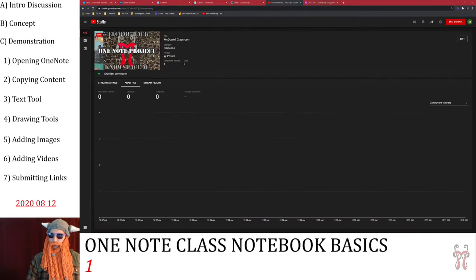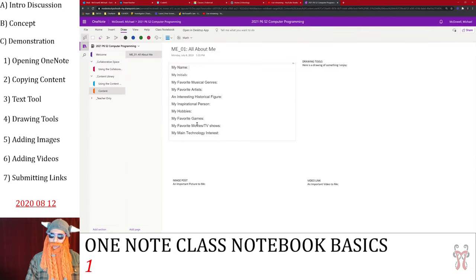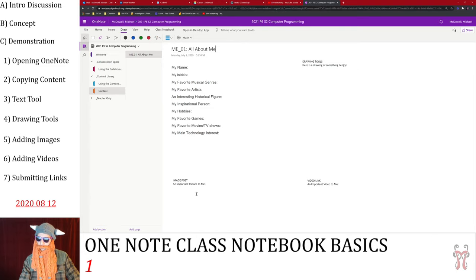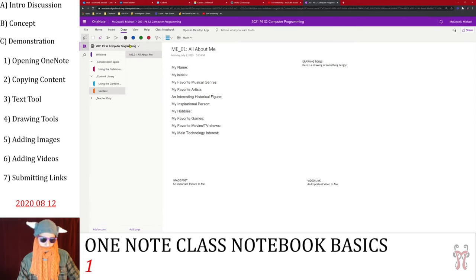What are we going to be doing here? We're going to be learning how to use the OneNote class notebook, and we're basically going to do a little survey all about you — your newest interests, a little bit about yourself. We're going to show you how to use some drawing tools, how to post images, how to put video links into your OneNote class notebook, and how to submit links from the OneNote class notebook. Let's get into it.